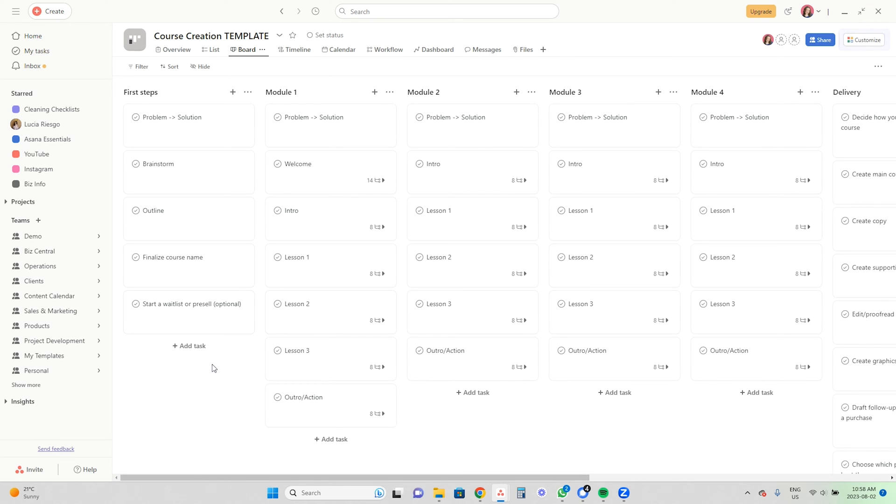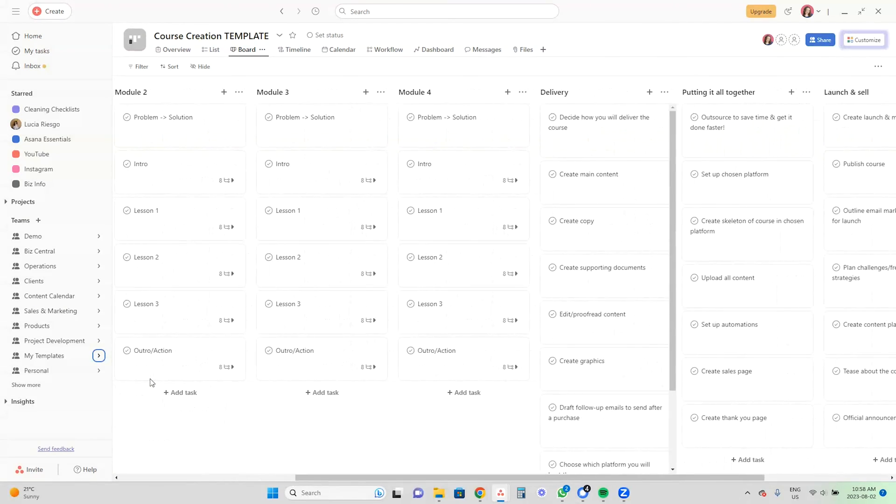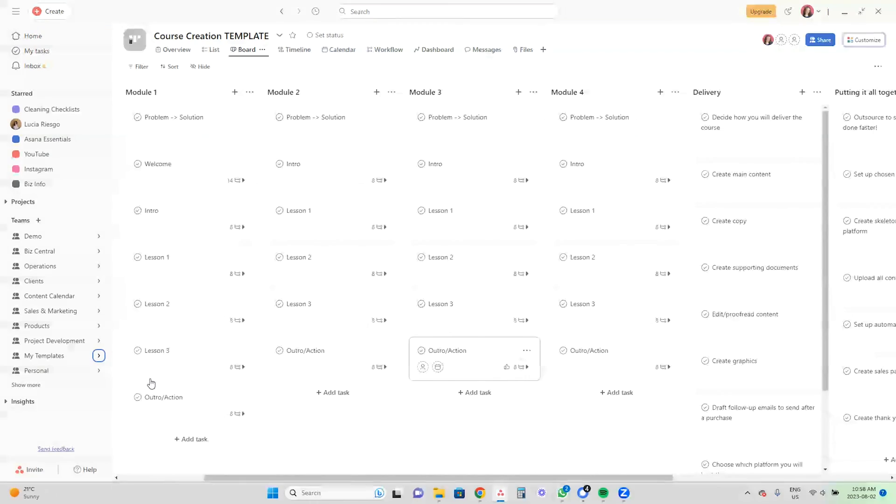Last but not least, Asana can be used for planning out your online courses. Creating online courses has become a big part of being a coach for many coaches in the online space, and Asana can be your right-hand tool in helping you map that out and plan every moving part. From outlining content to setting deadlines, you will have everything in that one centralized place, so you never have to remember what you need to do next — because Asana remembers for you.